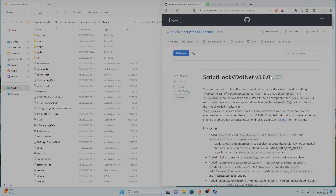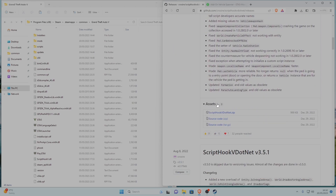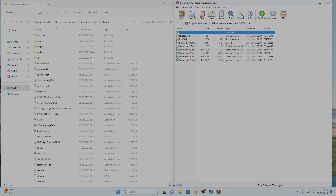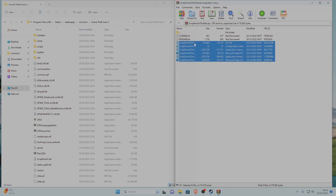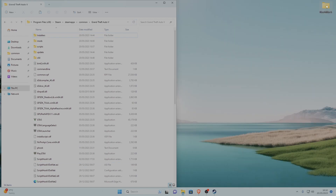Once you've downloaded Script Hook V, in the pinned comment you'll also see Script Hook V .NET — click that link and it'll bring you to the site. Scroll down to the assets of the latest version and click the one that says ScriptHookVDotNet.zip. Open it, drag all the files except the license and readme into your GTA 5 main directory, then refresh and close the archive.